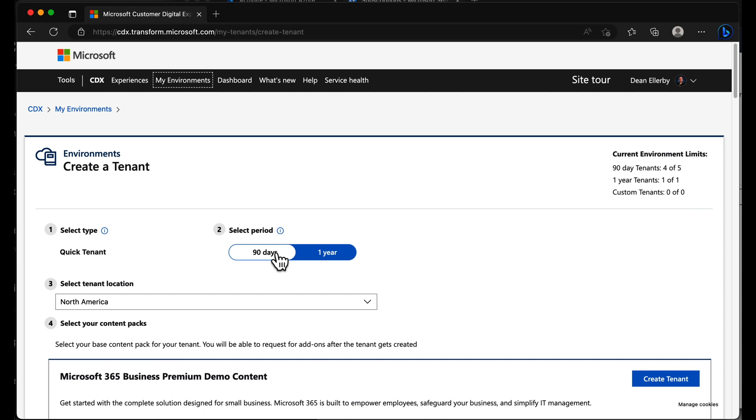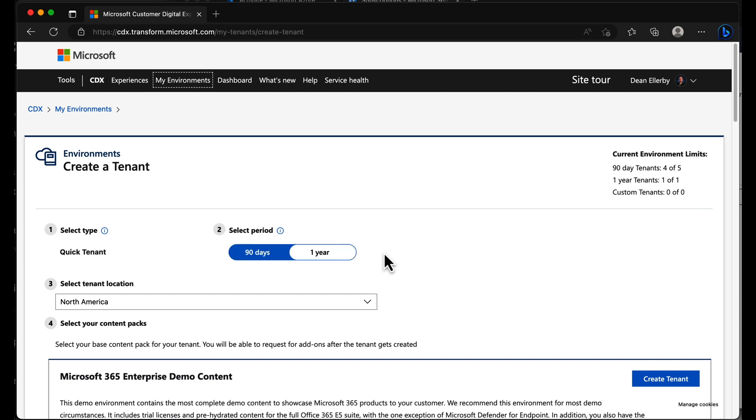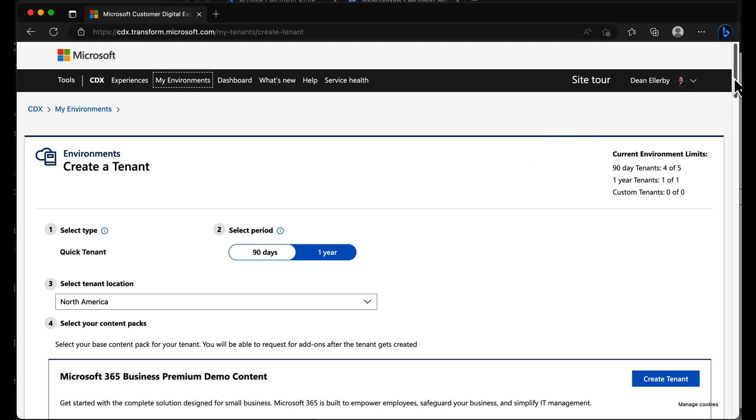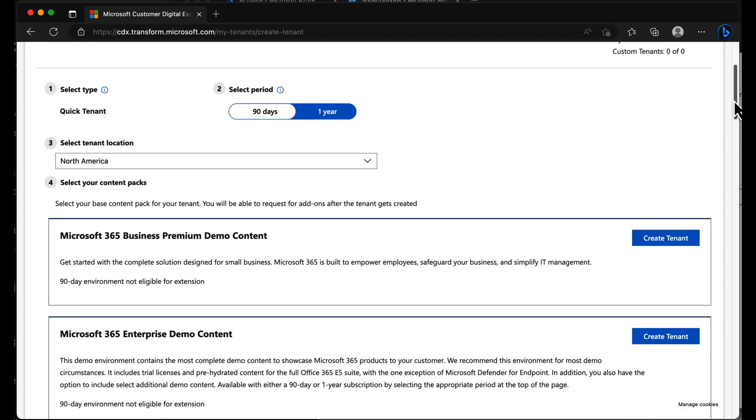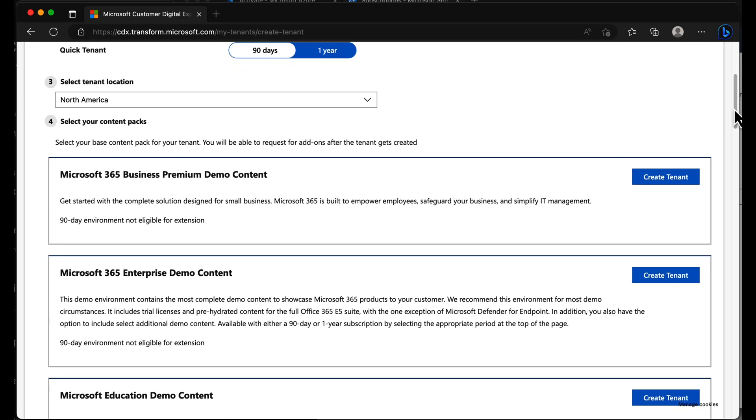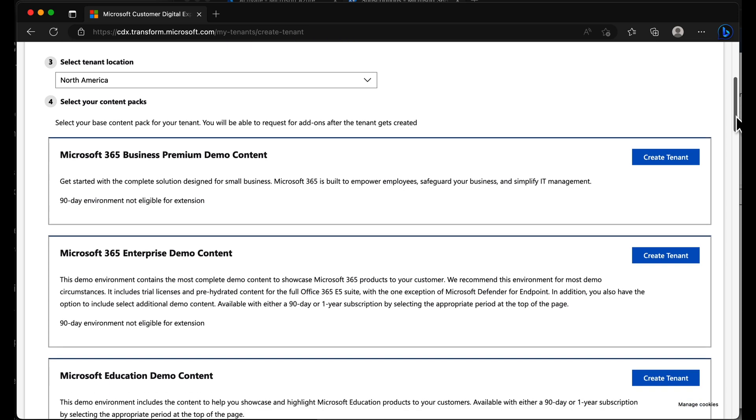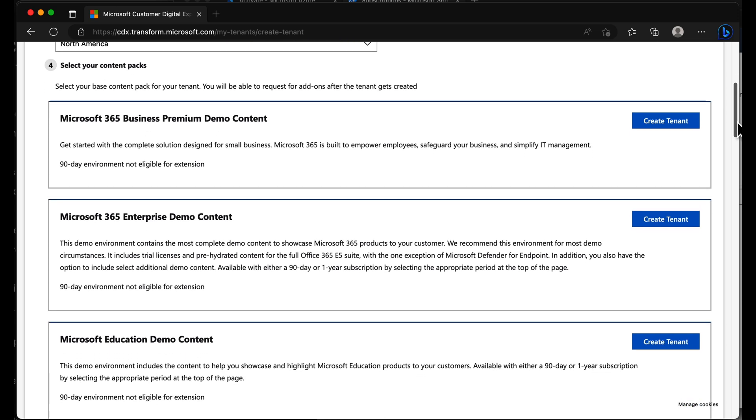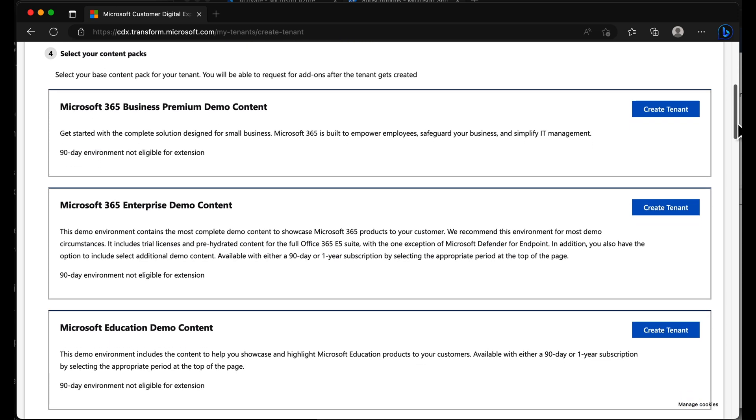I have a choice of 90 days or one year. Now with one year, there are some restrictions around that, which I'll talk about in a moment. But for 90 days, let's just scroll down. I can choose my tenant location and I can just choose any type of content that I would like to create.